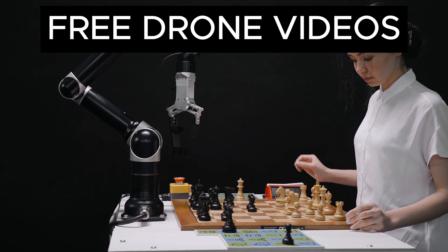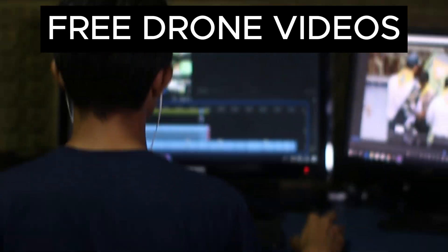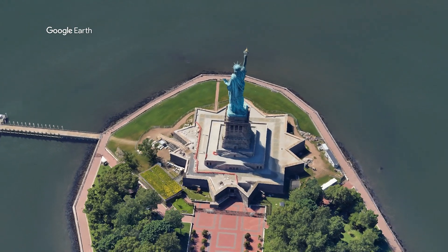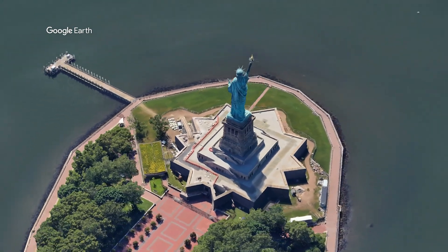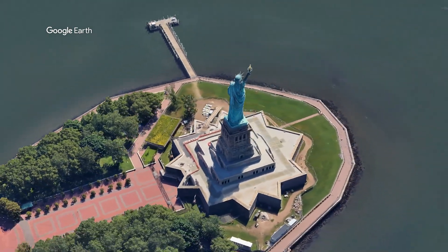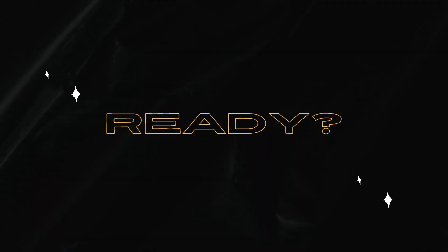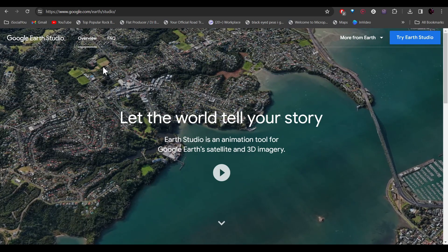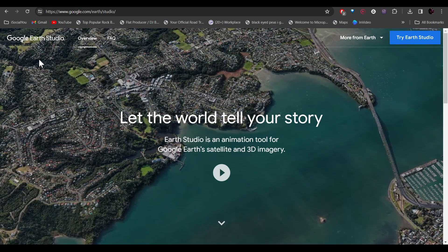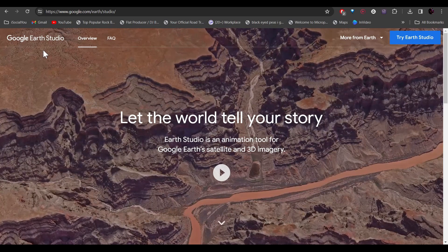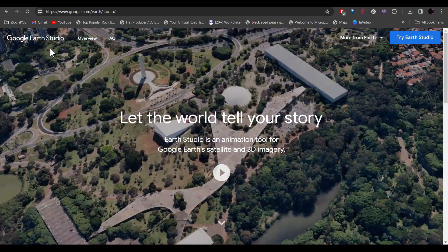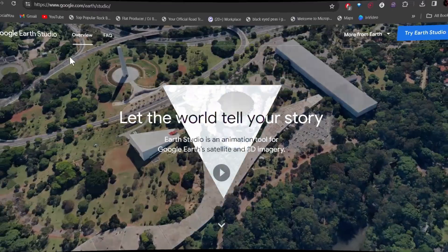Hey guys, welcome back to the channel. In this video I'm going to show you how you can create amazing drone-like videos in just a few simple steps, so let's dive right in. The tool we're going to use today is Google Earth Studio, which is the new animation tool for Google Earth satellite and 3D imagery.